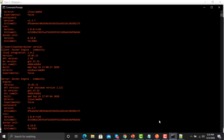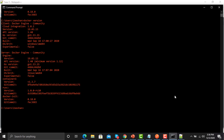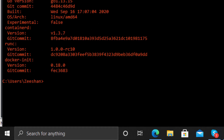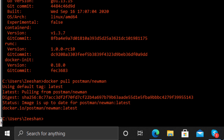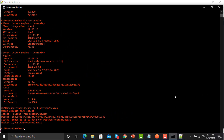Now we need to pull the Newman Postman image. The command is: 'docker pull postman/newman'. Press Enter. If you already have the image it will check for updates and say the image is up to date. If you don't have it yet, it will download and pull the image for you. Now we're ready to execute our collection using the Docker Newman image.